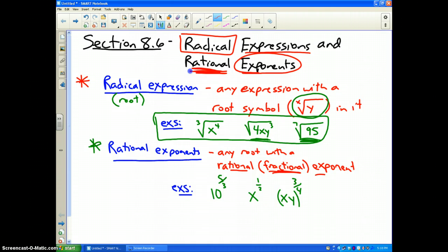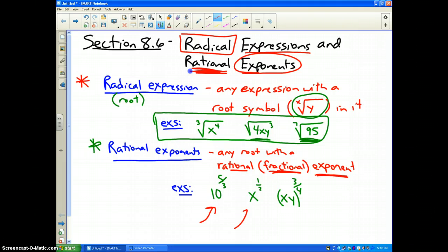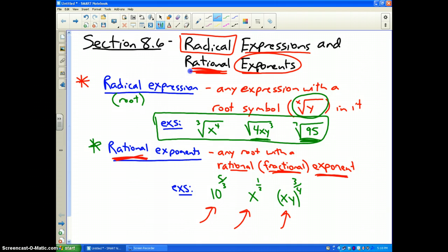Rational exponents are those that have fractional exponents, such as 10 to the five-thirds power, x to the one-half, or (xy) to the three-fourths. That's what we're going to deal with here in the last part of unit eight — rational exponents that are part of radicals.